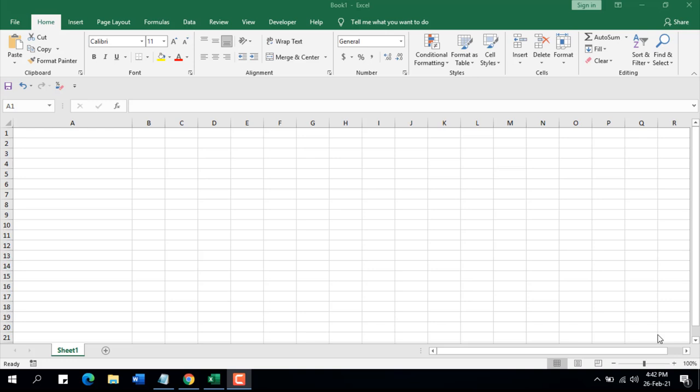After you write, whenever you press Enter, your text will be converted in a way that only the first letter will be in capital and the rest of them will be in lowercase. Okay, so let's get started.